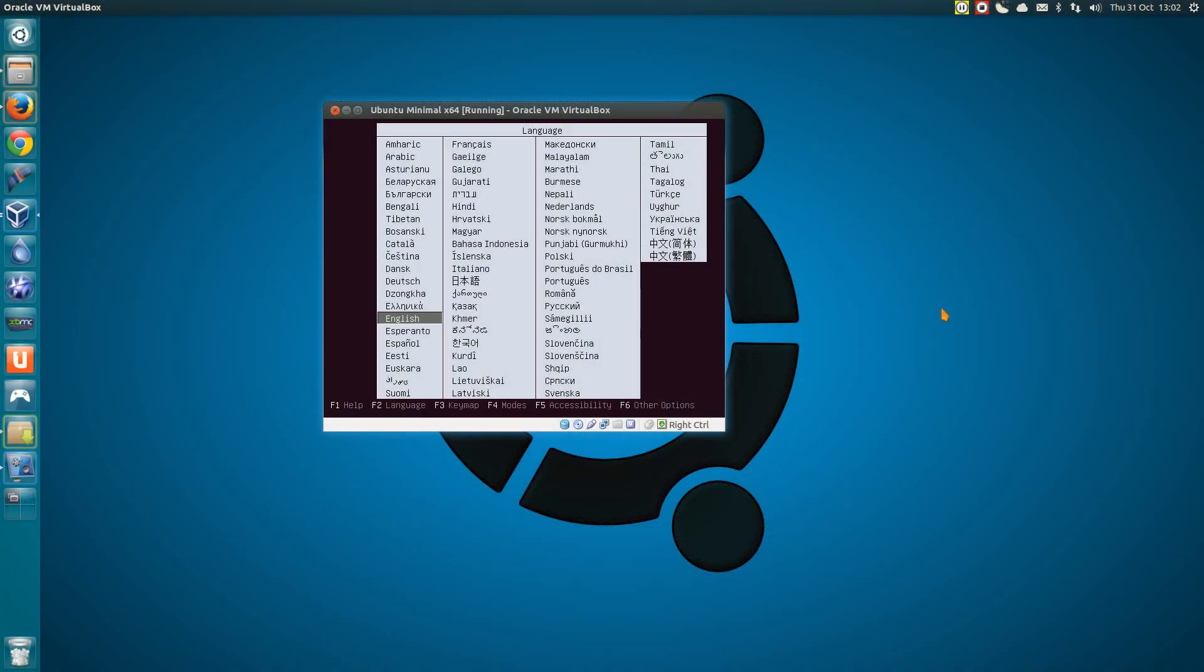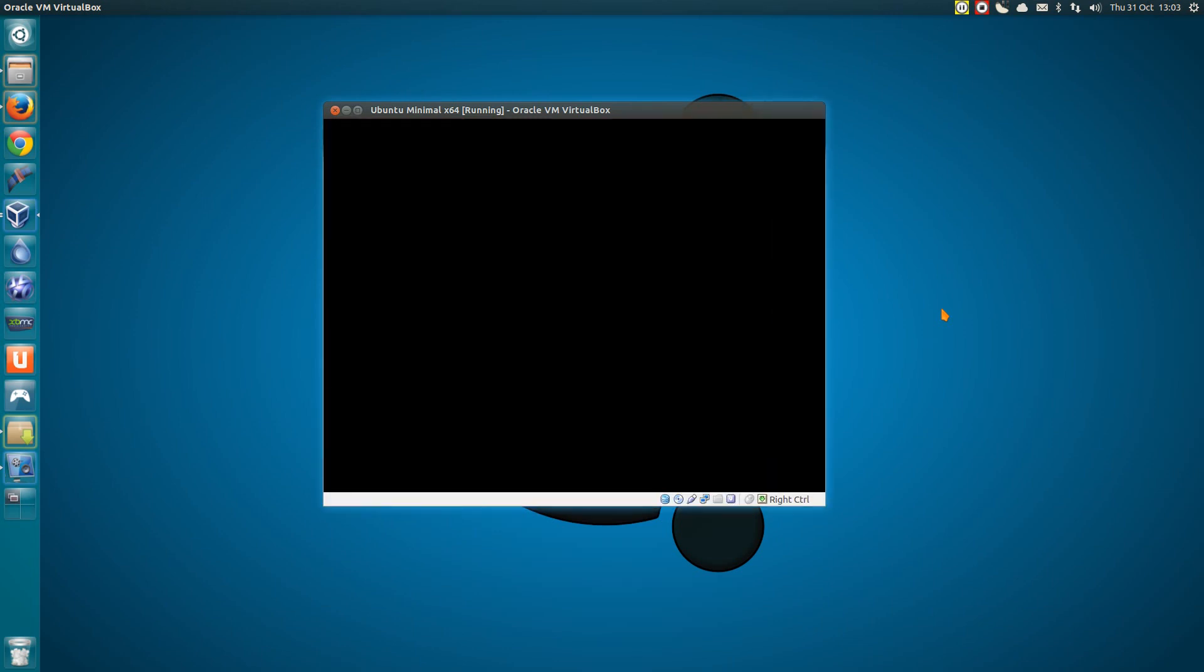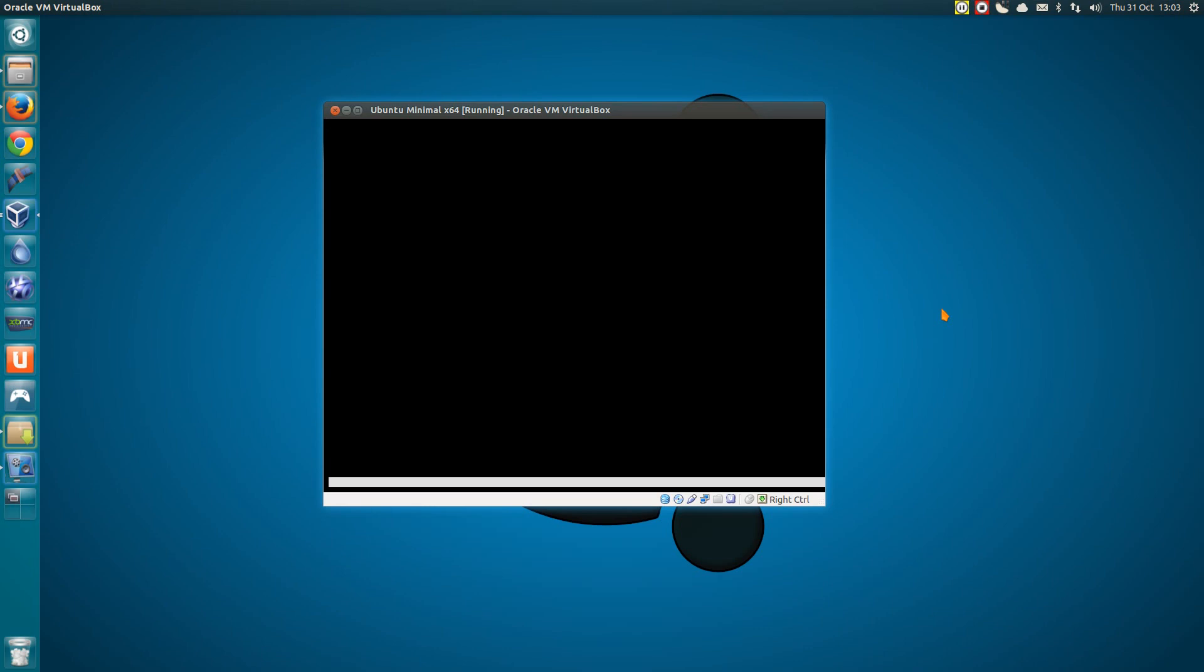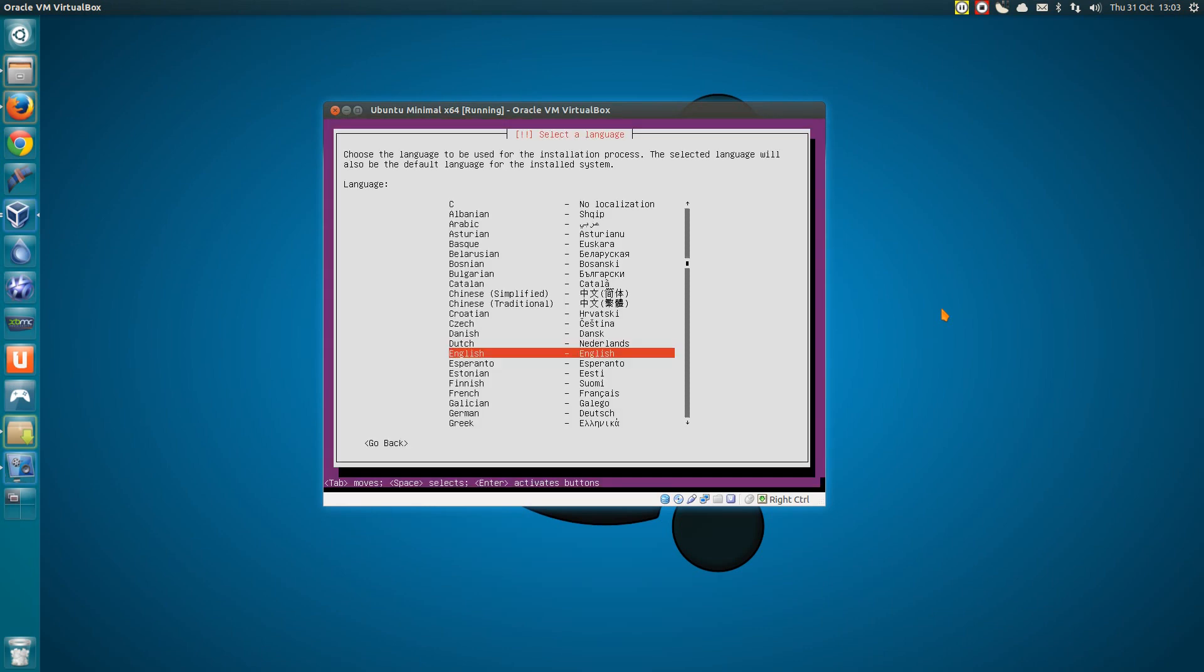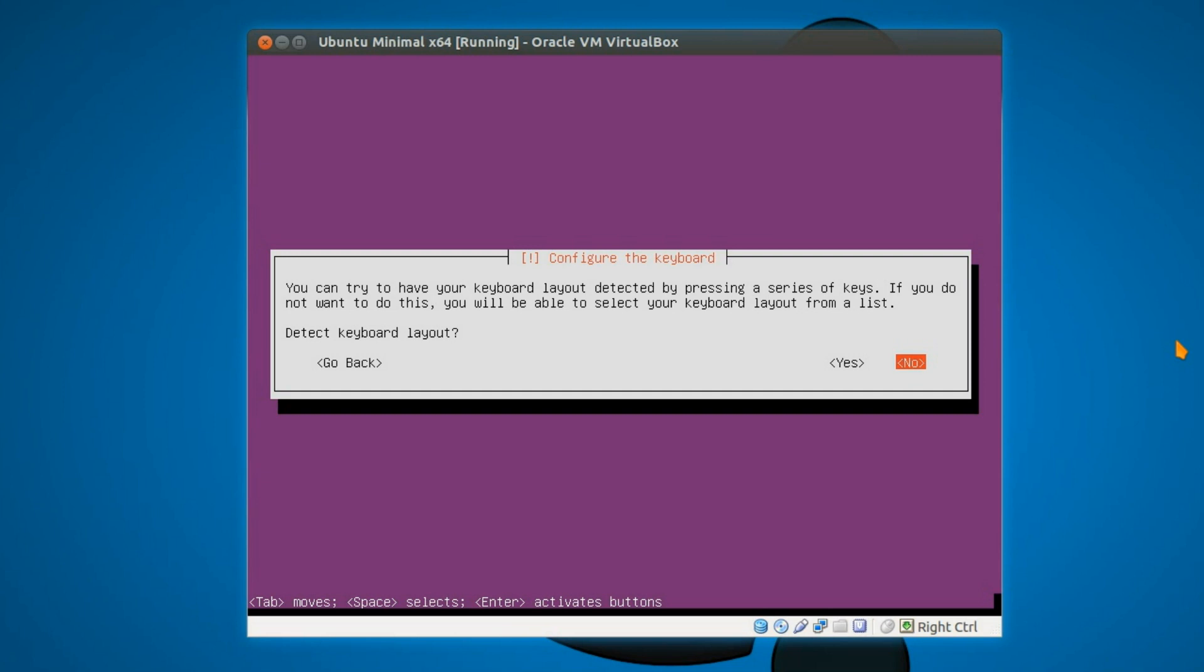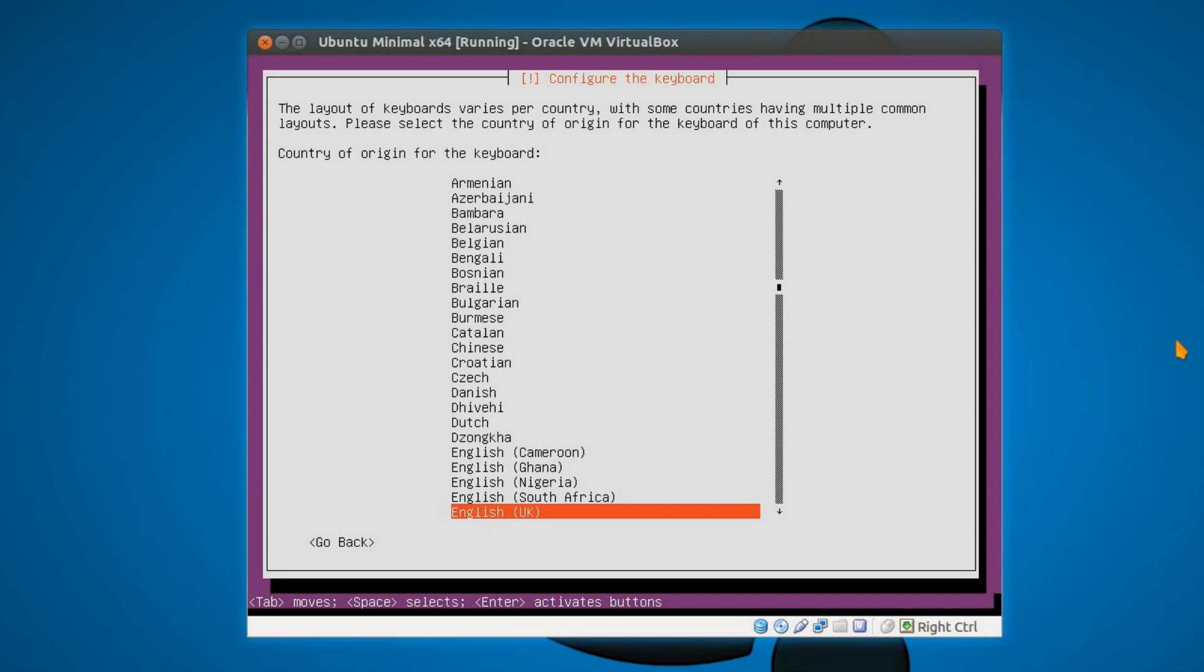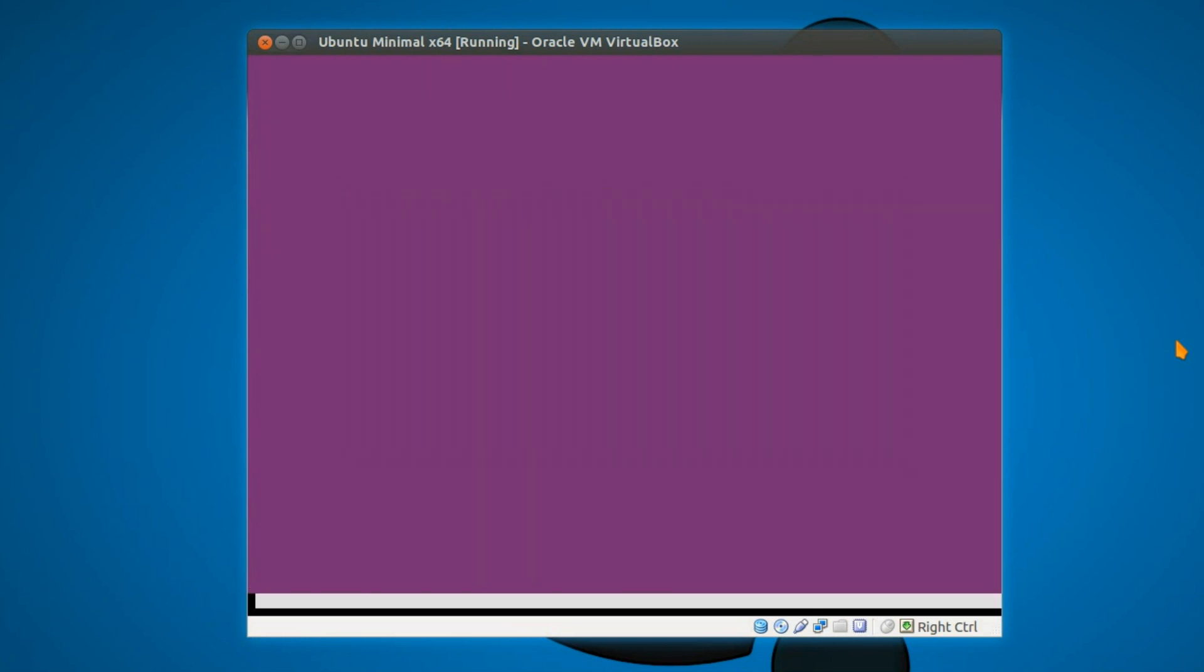Burn the Ubuntu Minimal or Ubuntu Server ISO file to a CD or write it to a USB stick using Unet boot in. Pop it in the computer and reboot and you'll be at this point. So I've just gone and selected Language. Now we're selecting the keyboard layout. I don't need it to auto detect for me. So I'm manually selecting the keyboard. English. English UK.